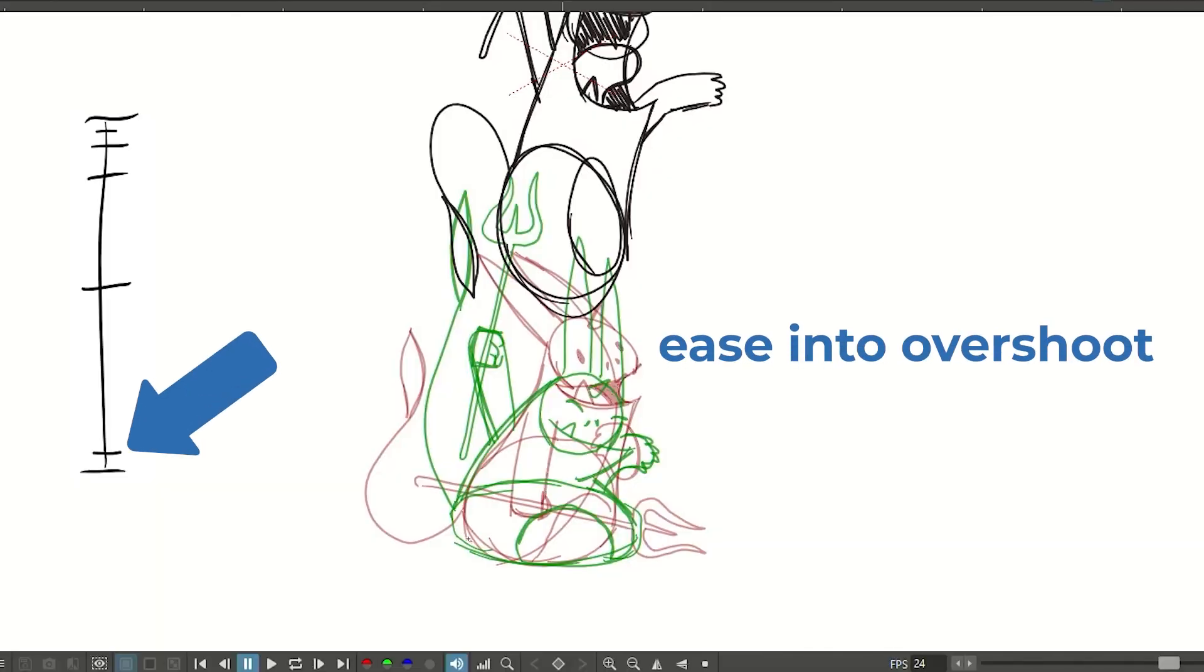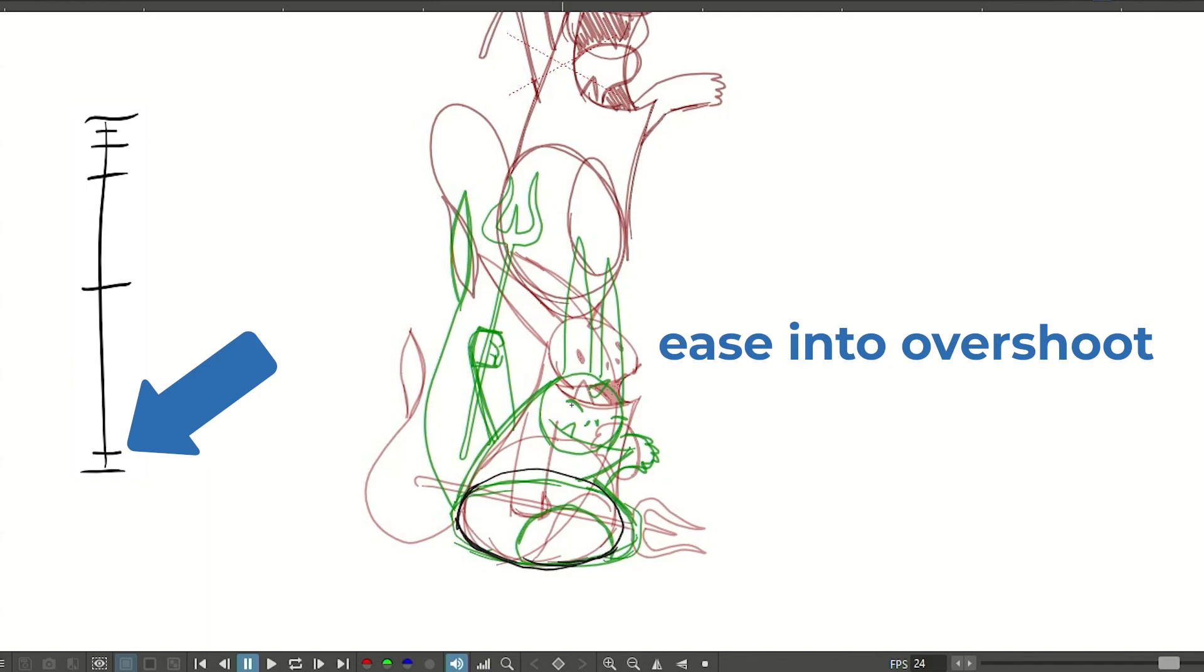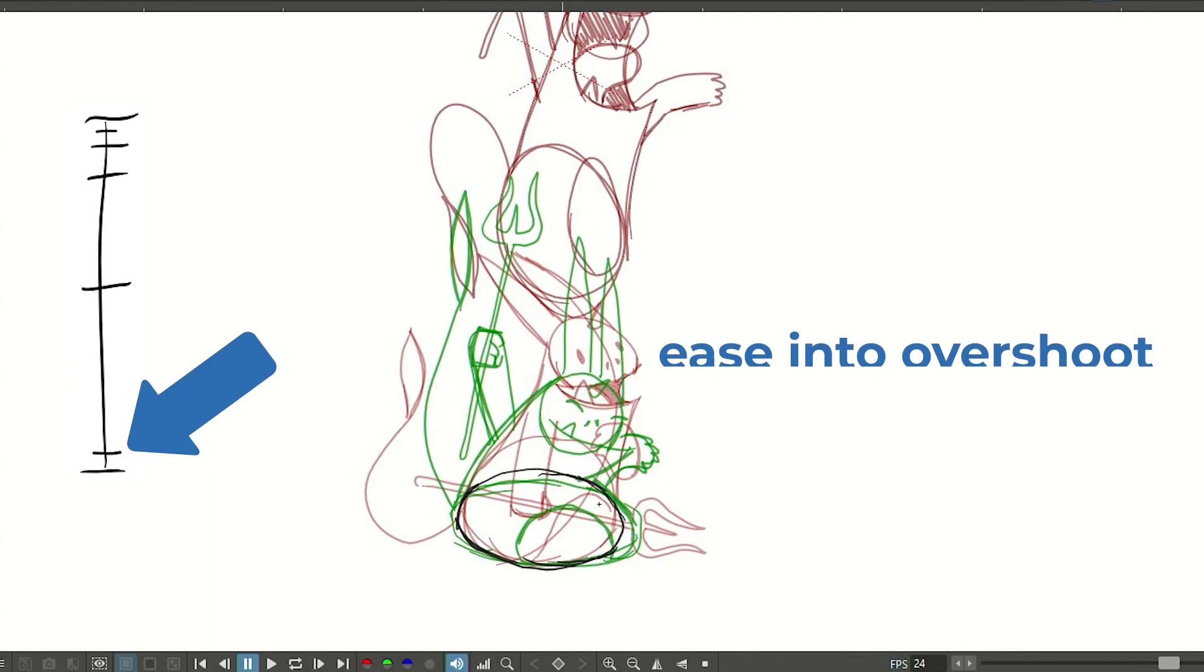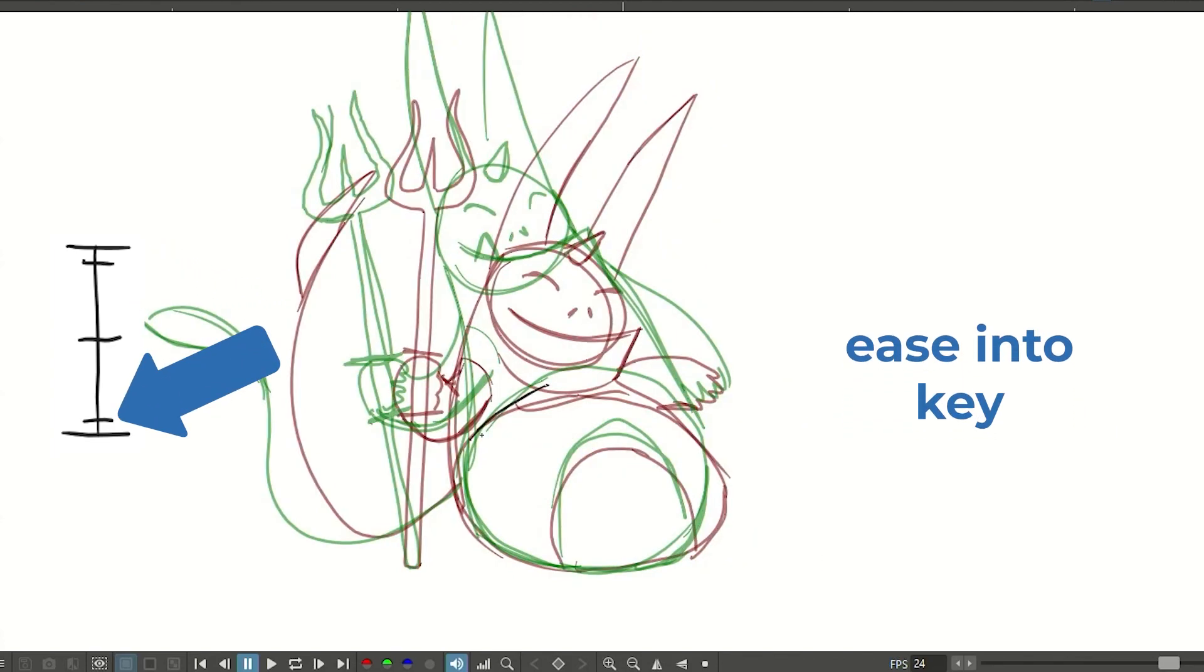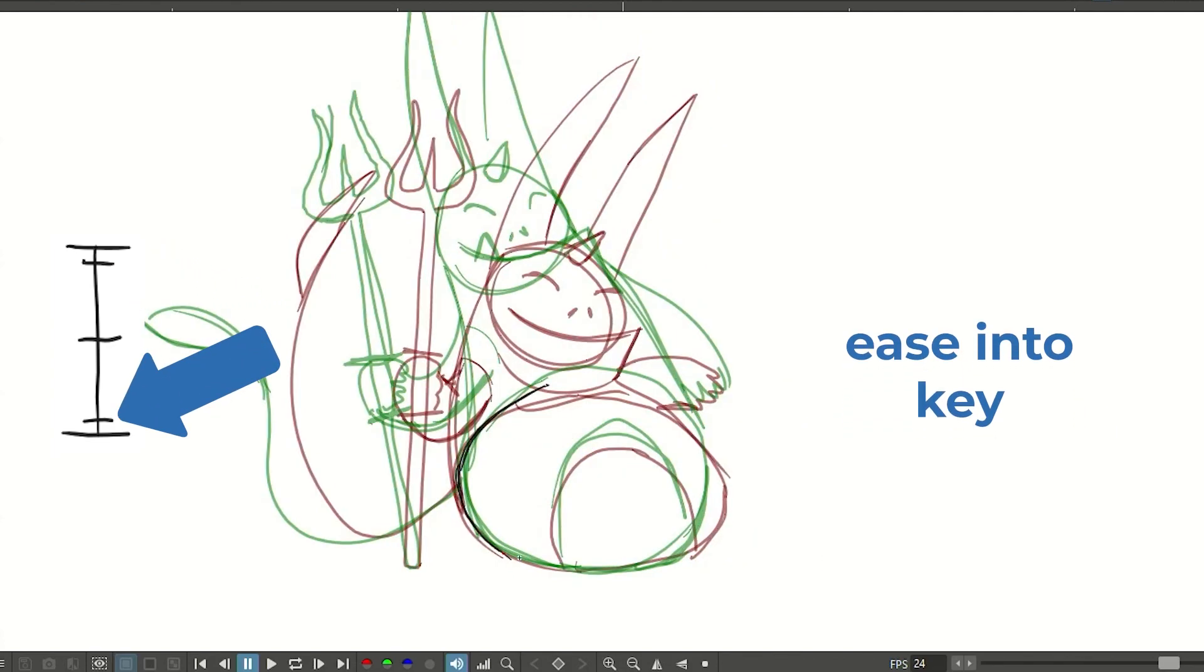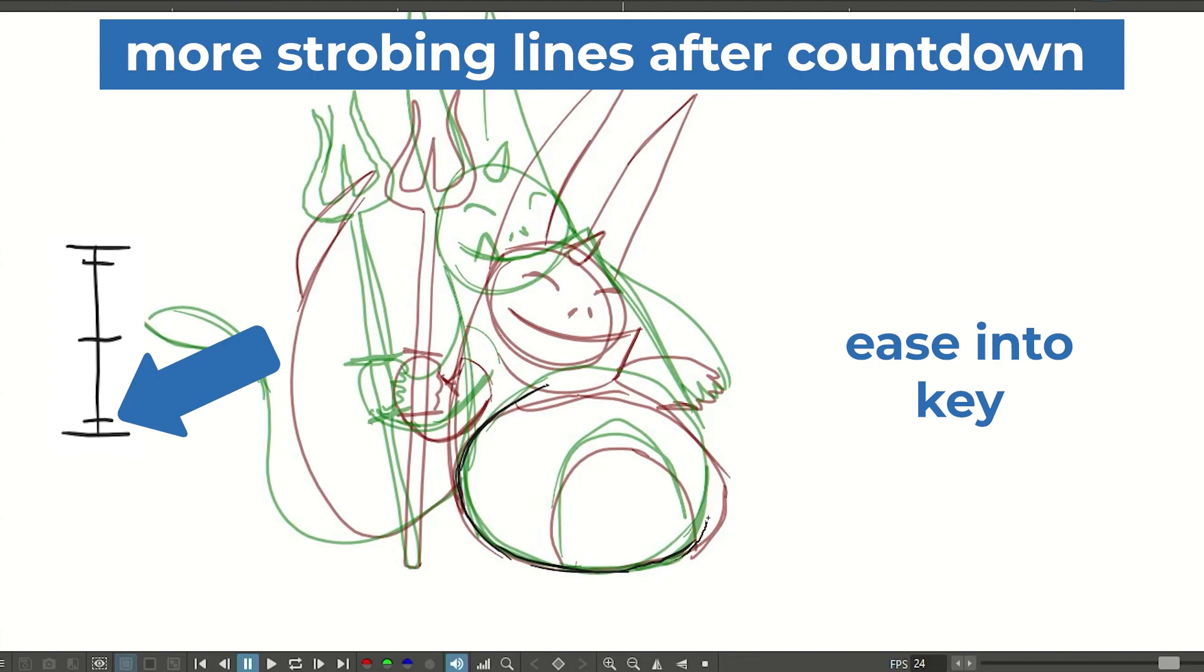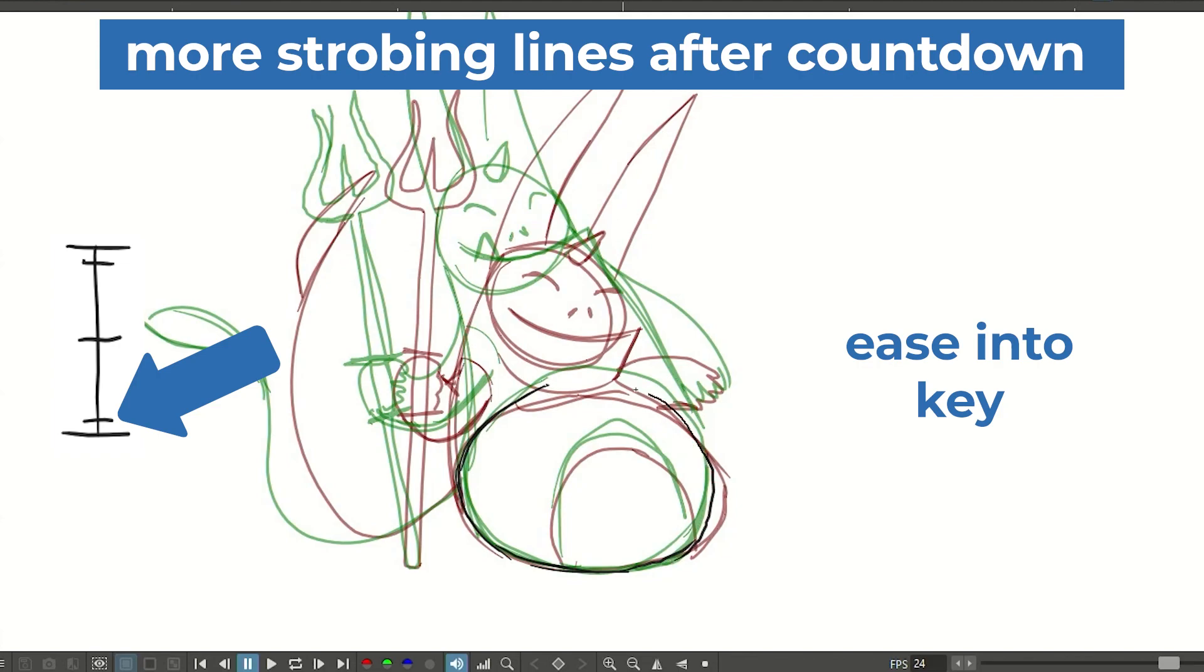The last part of our animation is a walk in the park because we've basically already done it. Coming from the overshoot going back into the standing resting position is exactly like the anticipation in the beginning. Just as with the anticipation we are first favoring the frame that we're coming out of, and after the breakdown we are favoring the frame that we are going into.